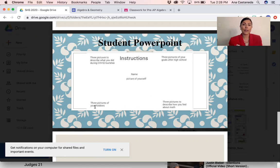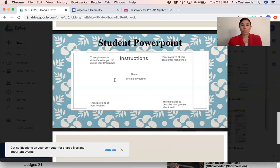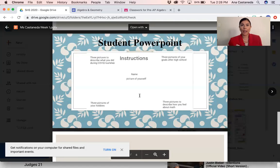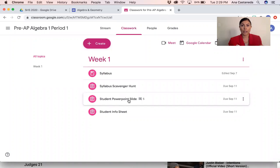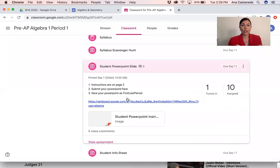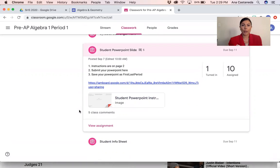And then in the bottom left corner, you're going to put three pictures of your hobbies — so maybe you like to play soccer, maybe you like to bike, whatever it is that you like to do. Then you're going to submit that on Google Classroom where it says student PowerPoint slide. The instructions are there, and the same thing I showed you is on there in case you have any questions. You can also comment and I'll help you with that.